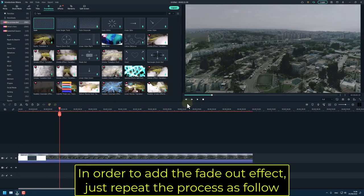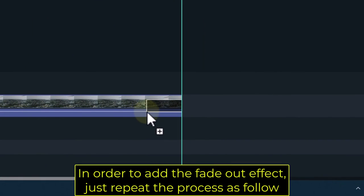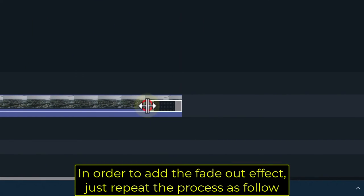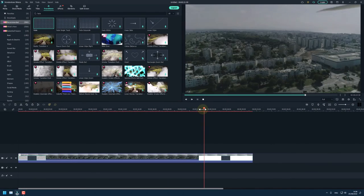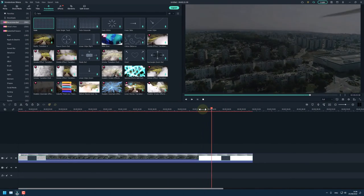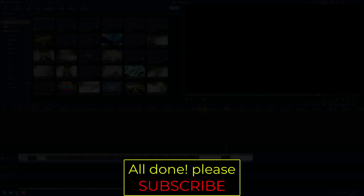In order to add the fade out effect, just repeat the process as follow. All done! Please subscribe!